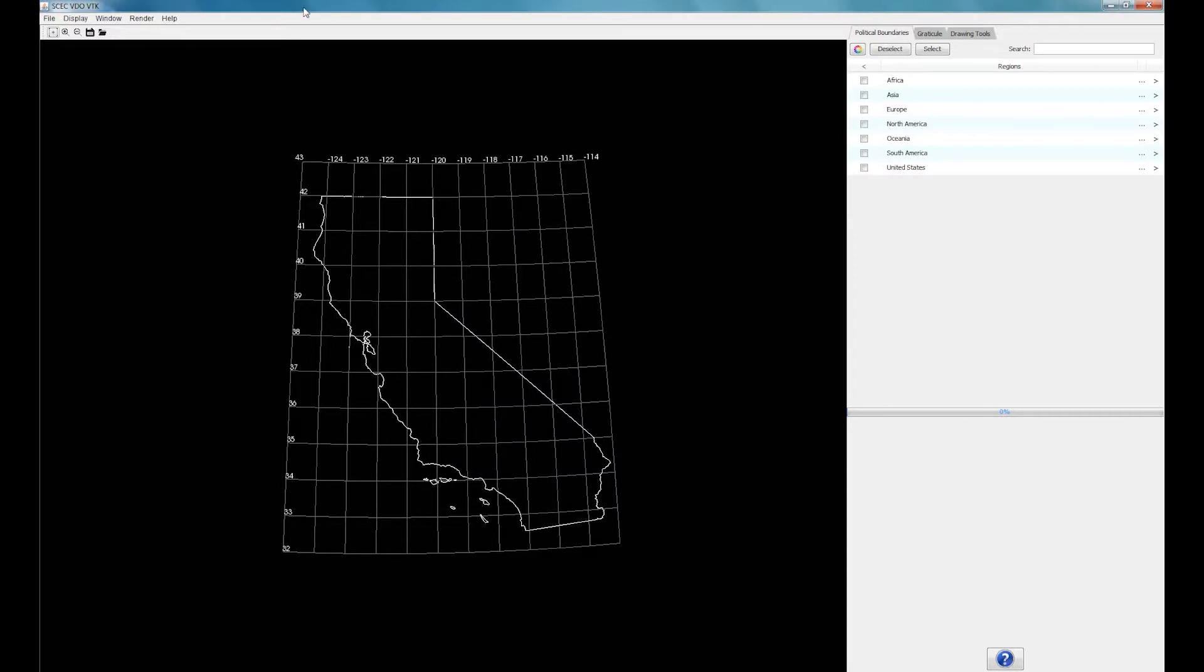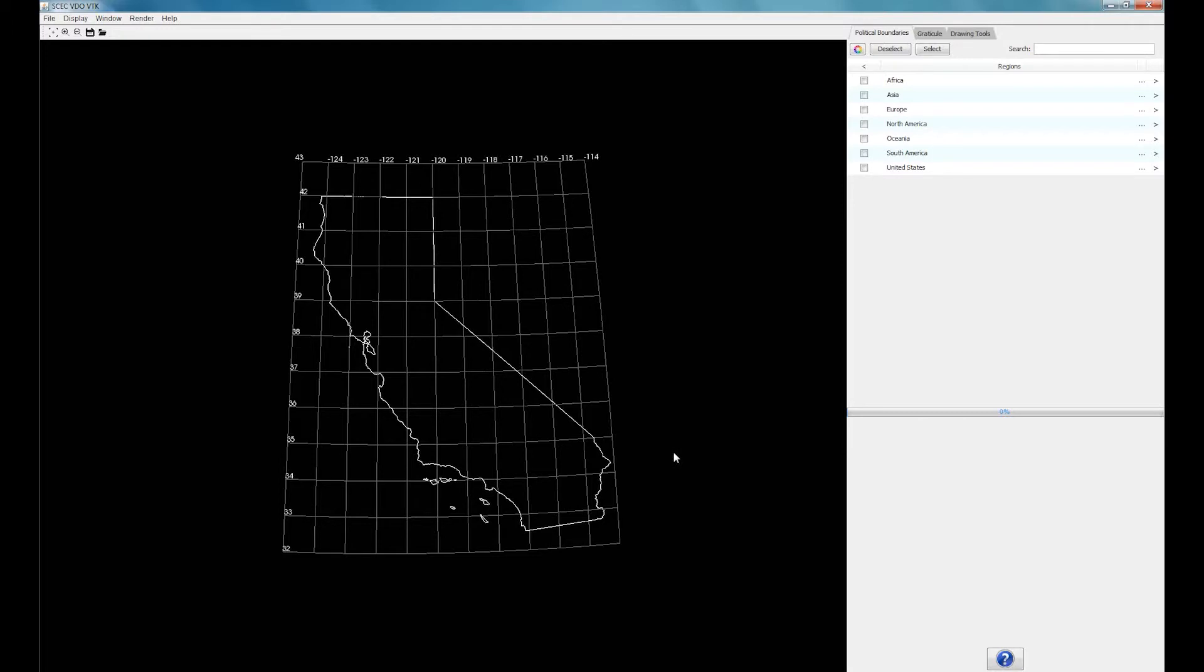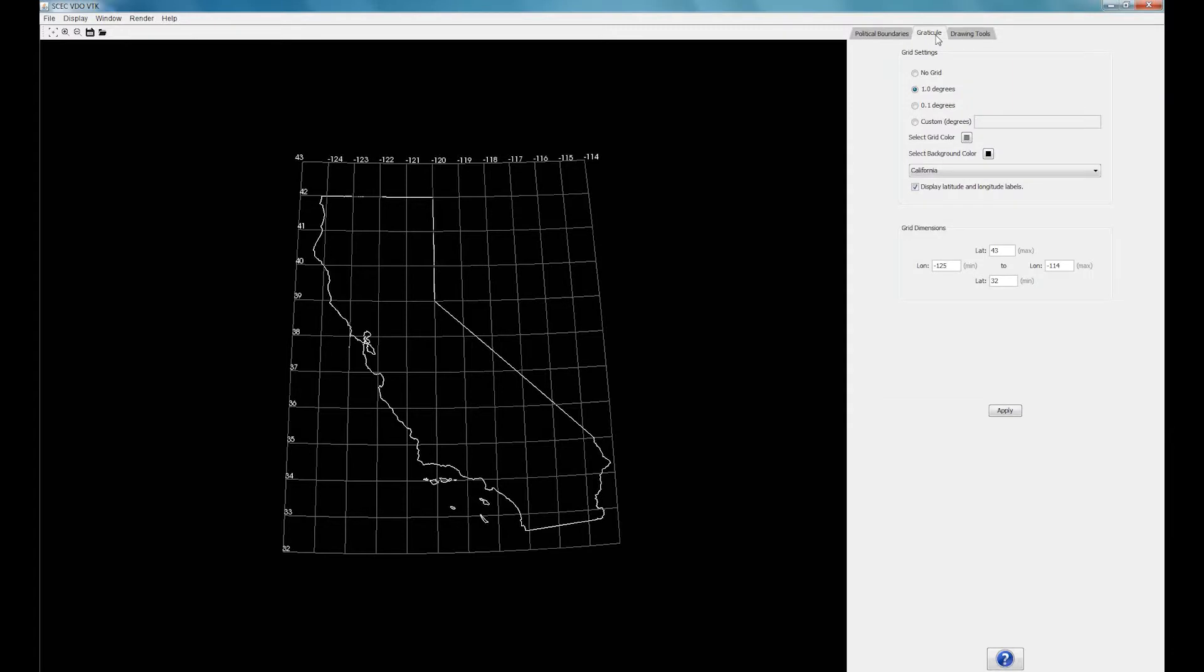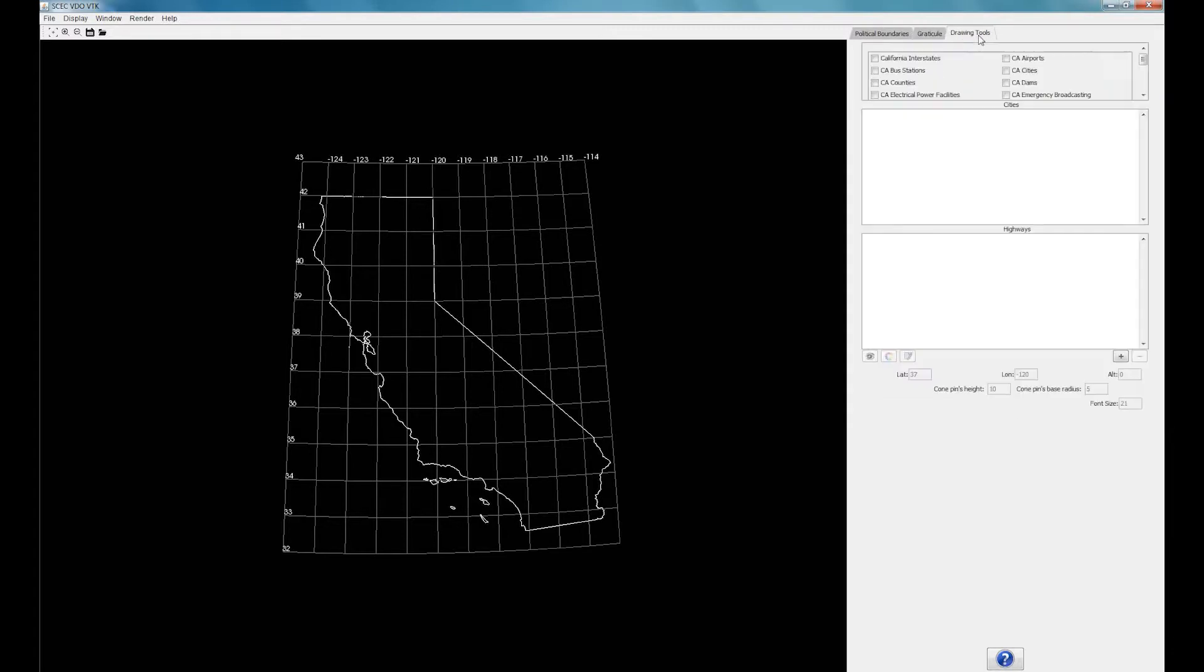You can toggle the wizard by clicking on help and scrolling down to the toggle wizard option. Looking back at the main screen, you will see several default tabs available: the Political Boundaries tab, Graticule tab, and Drawing Tools tab.